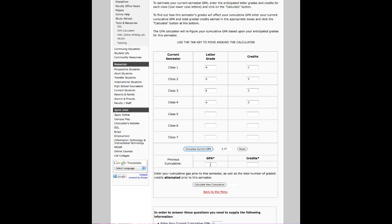Now, if you want to check your overall GPA, you type in your most previous GPA into the first box. Then enter the number of credits, including what you expect to get this semester, whether you have them yet or not. Click Calculate, and that will show you where you are currently sitting.